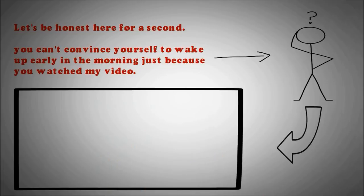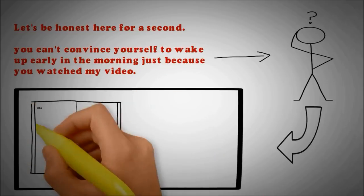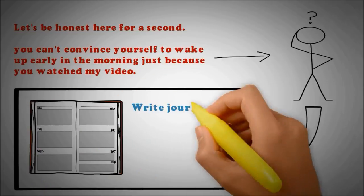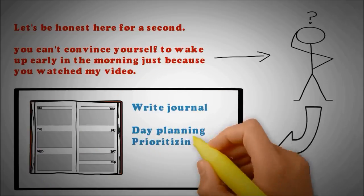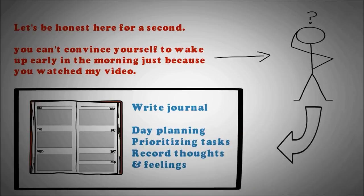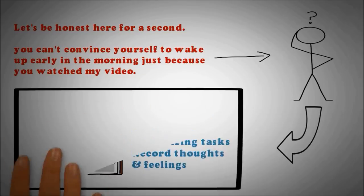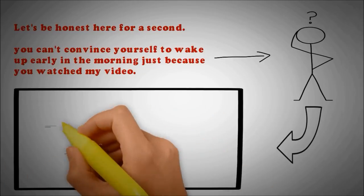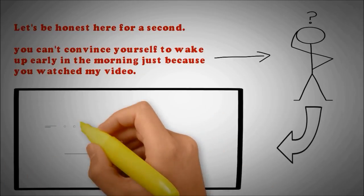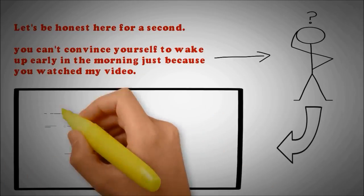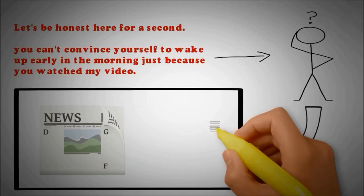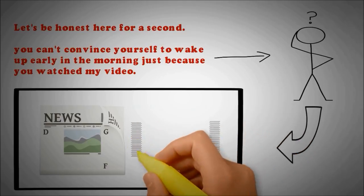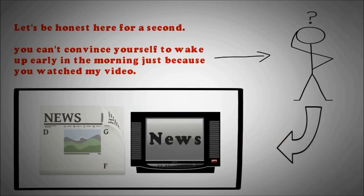Another thing you can do is perhaps write a journal. And in the journal, you can record your day planning, prioritize your tasks, or simply write down your thoughts or feelings. And if you don't really want to do any of that, then you can start by just reading a newspaper, or you can also watch some news on television.